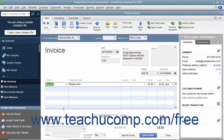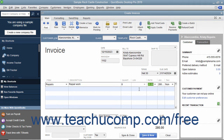For each line item, specify the quantity and rate or the amount by using the quantity and rate fields, or by entering a total amount for the line item into the amount field. If specifying a quantity and rate, the amount will be calculated automatically.